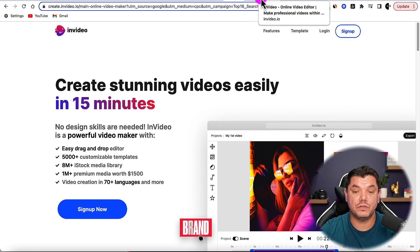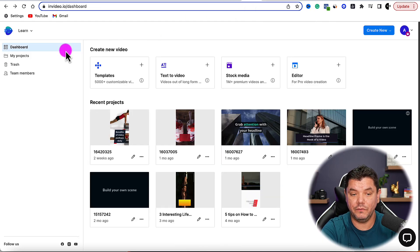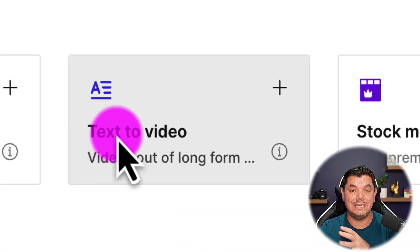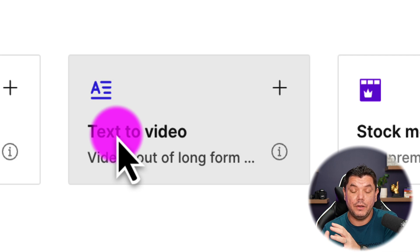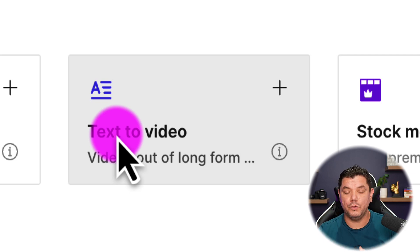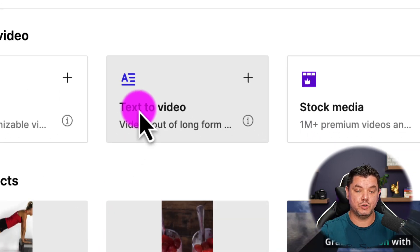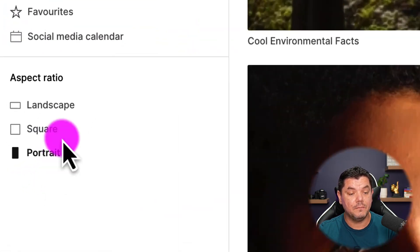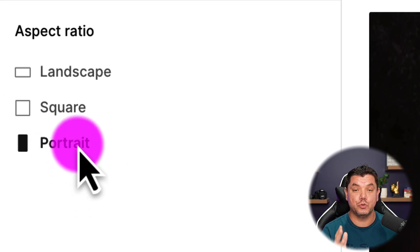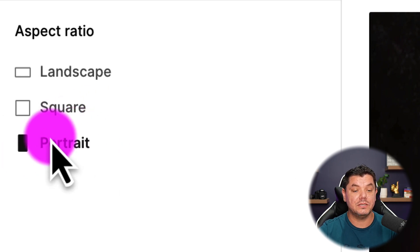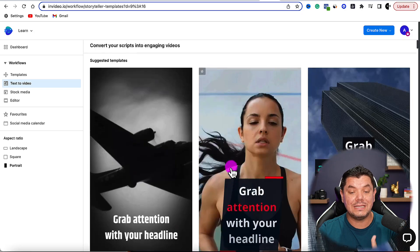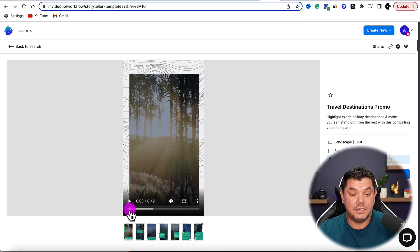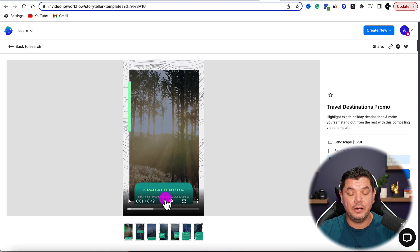Once you have InVideo and you've signed up, it's going to bring you to a page where you want to create videos by going to Text to Video. We want to get text and then tell InVideo to create the video. Once you click on Text to Video, it brings you to a page where on the left-hand side — because we're creating a YouTube Shorts size video — you want to click Portrait, then choose one of the amazing templates available.